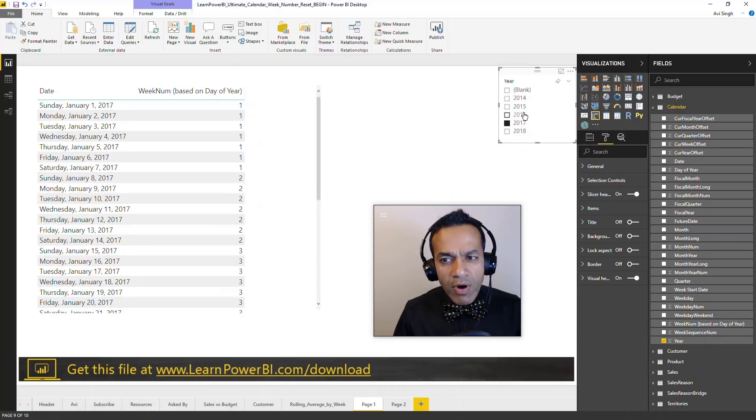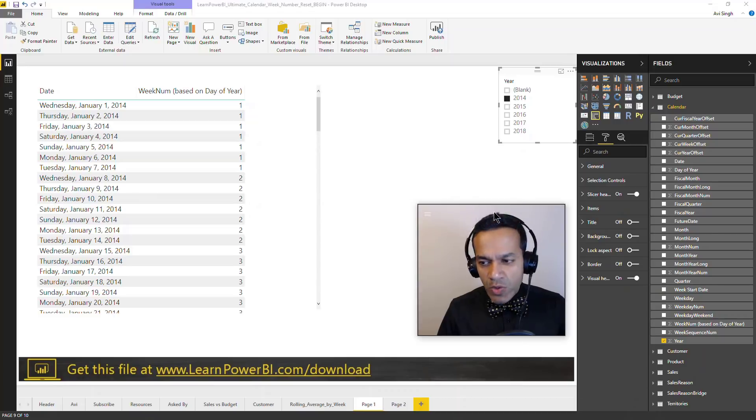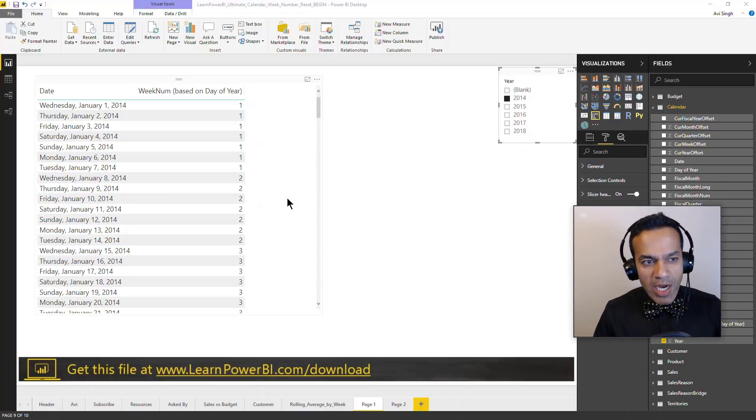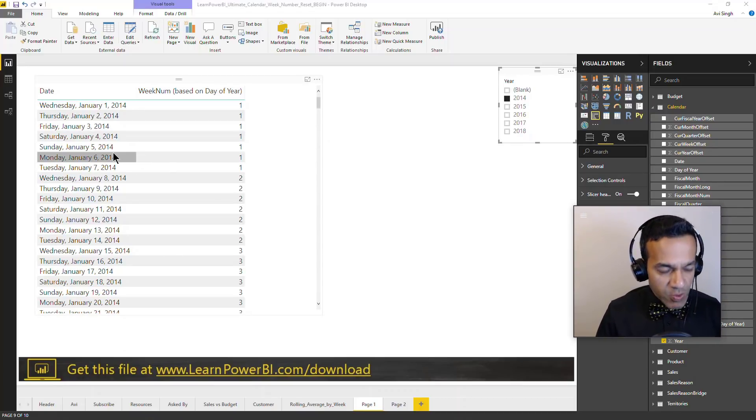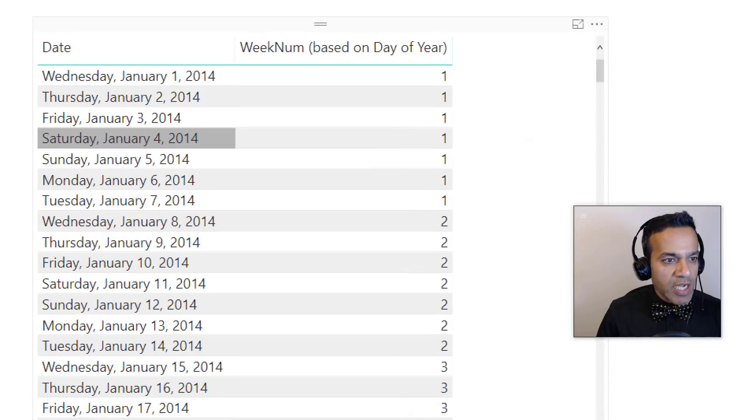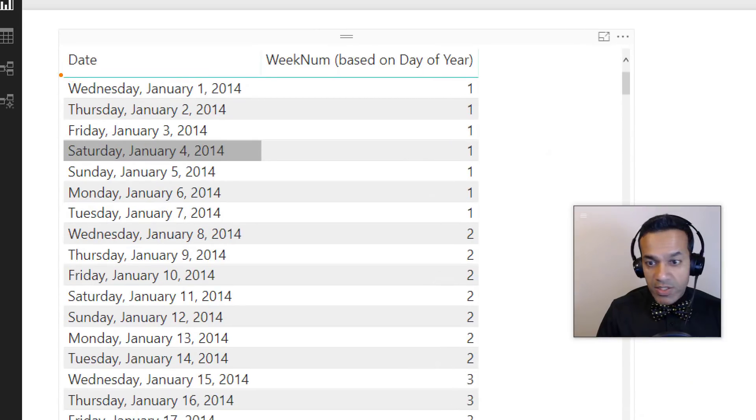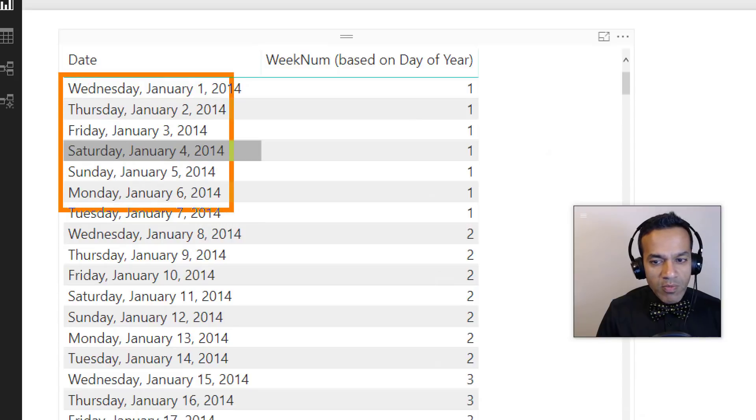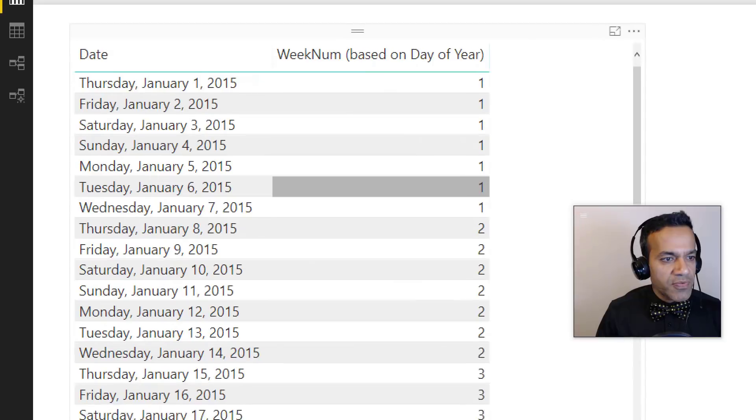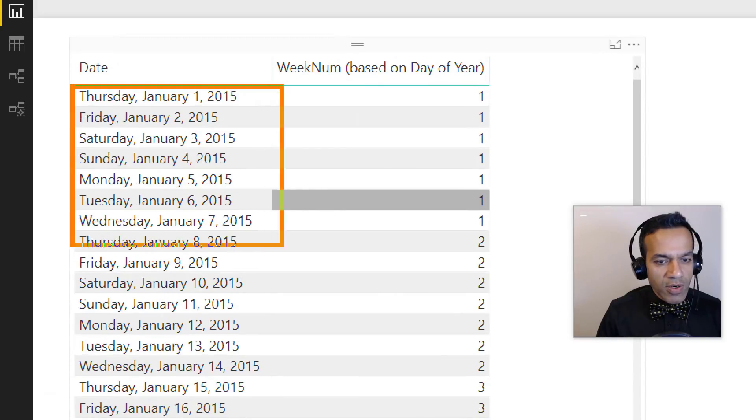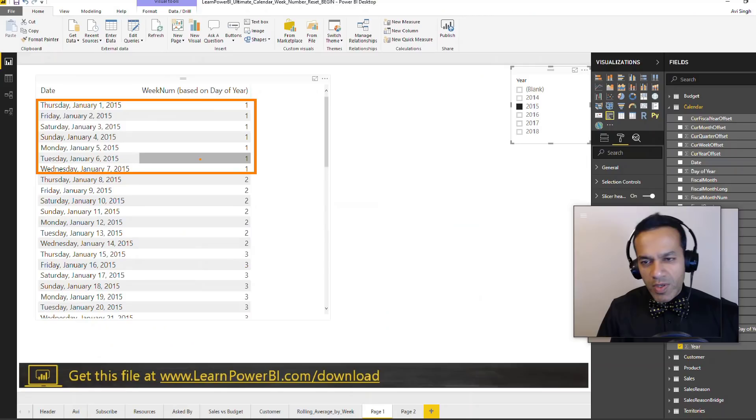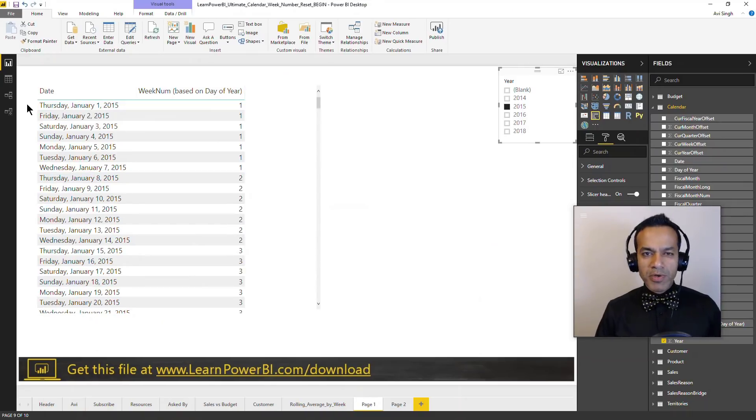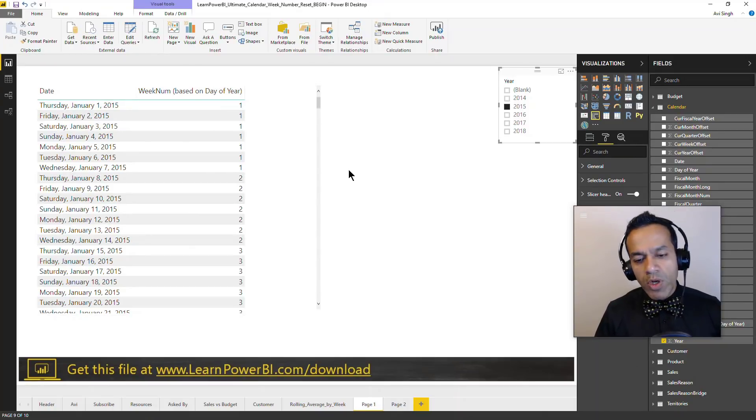However, once I use this approach, I wasn't a huge fan because the way that this is working is in 2014 the week one is just the first seven days. So it goes from Wednesday to Tuesday and if you look at 2015 it just goes from Thursday to Wednesday week one. So it's somewhat arbitrary and I didn't like this approach.